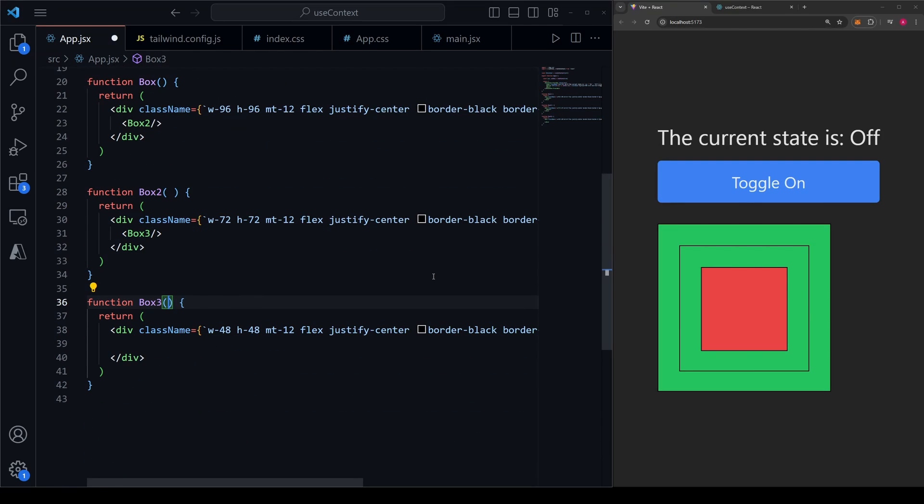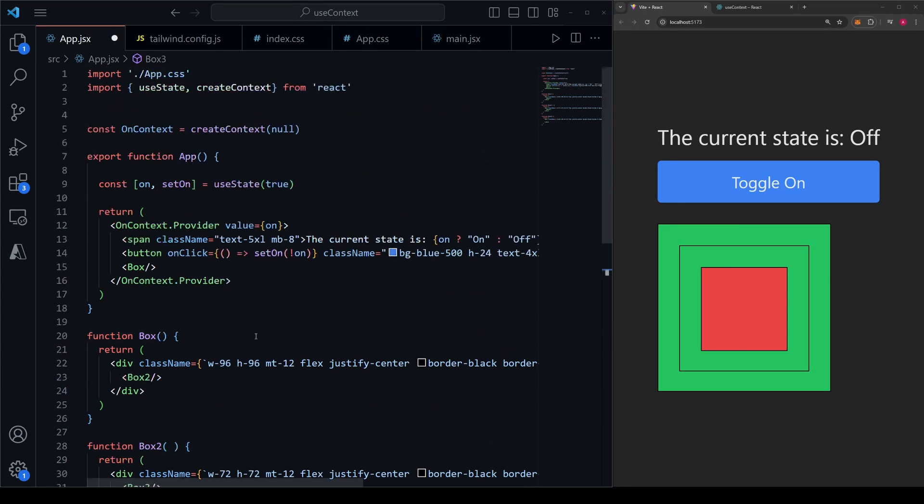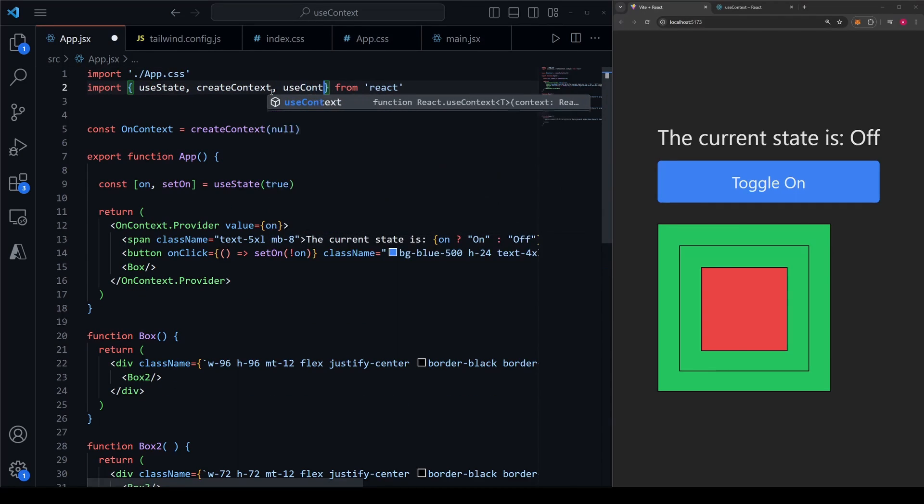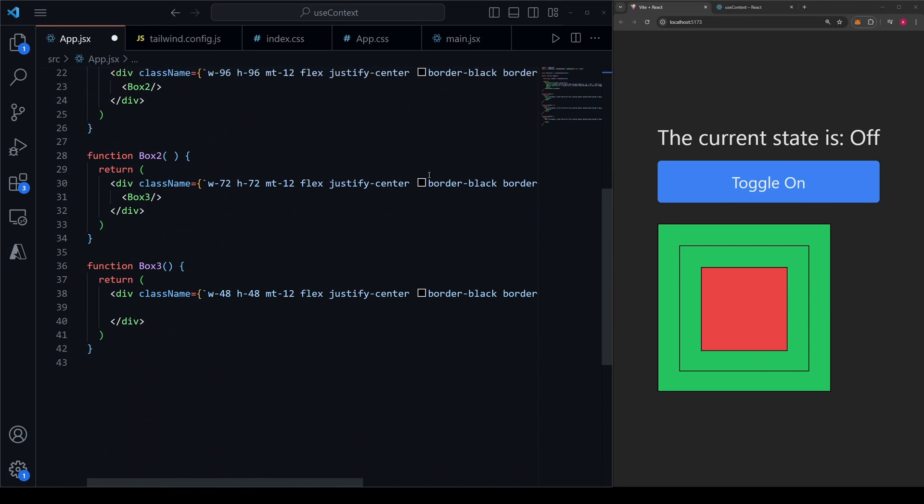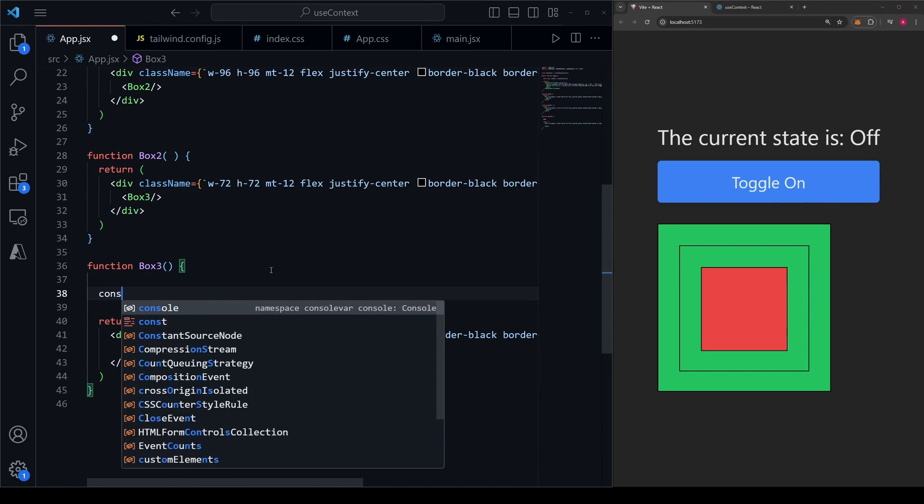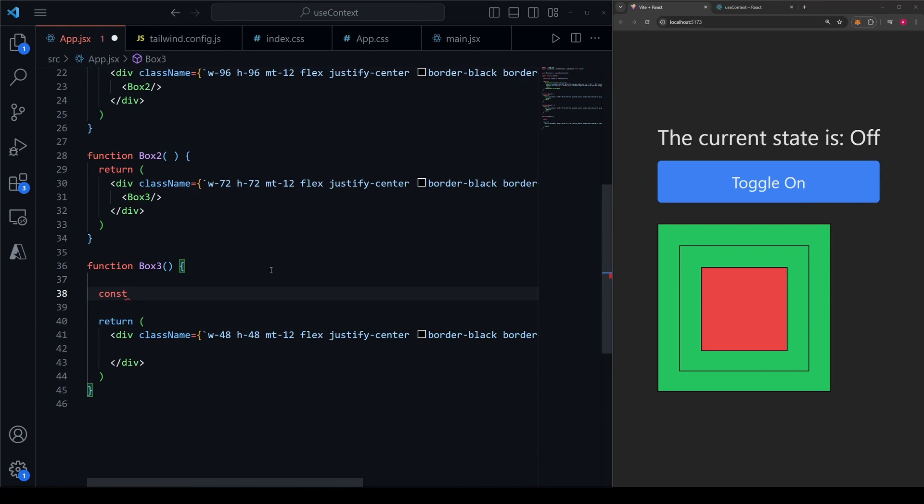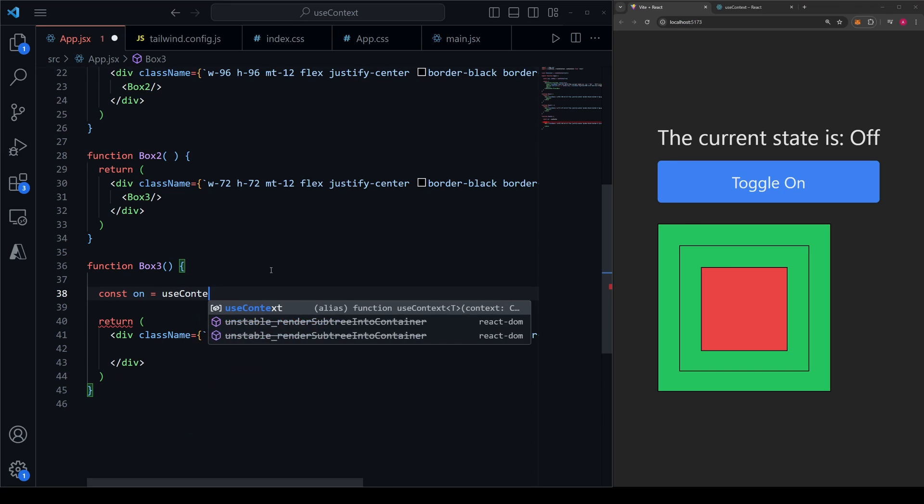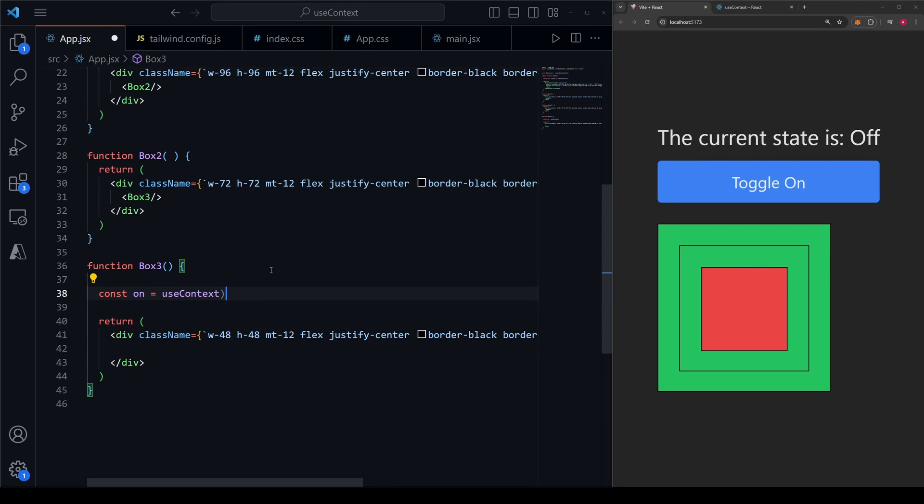Now in the component where we want to access the on state, we can make a simple React hook called useContext, which we will first import from React up here. And we can go down into this component here, make a variable for this. Let's just call it on to keep the naming consistent, and we will set it equal to useContext.